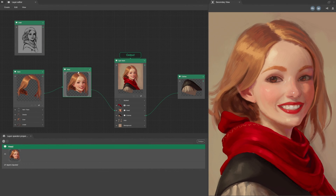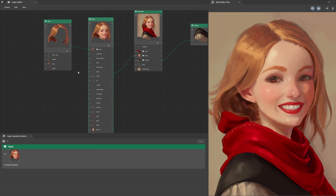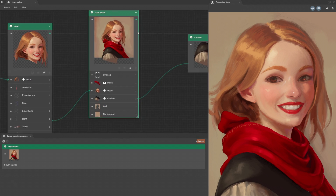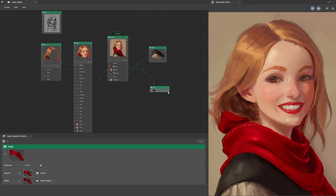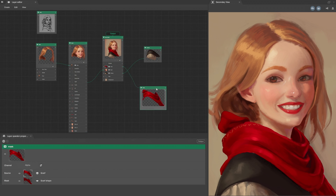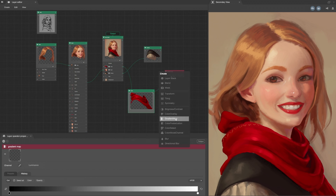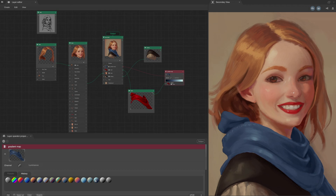For its layers, Black Ink uses a node-based layer editor instead of a simple stack, offering greater flexibility and better performance for your creations.